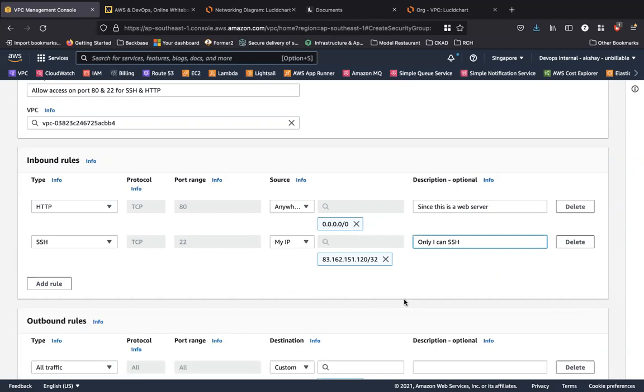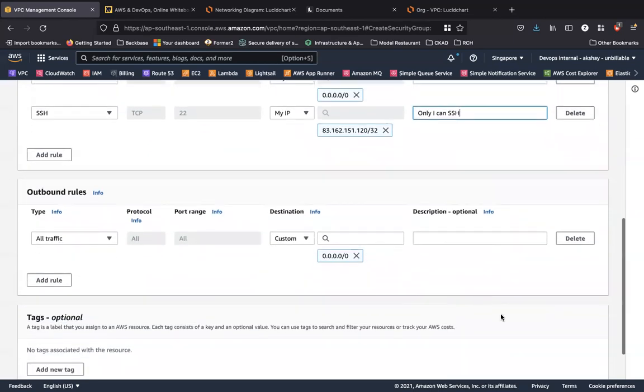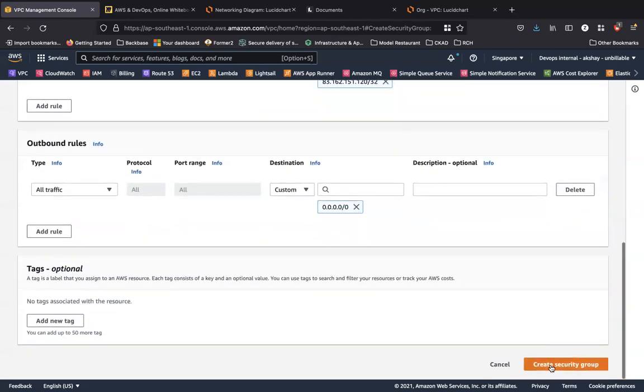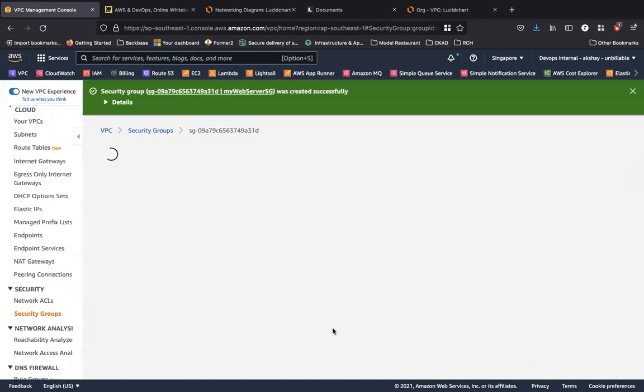Okay, but for right now in this video, you can see that for our security group that we have created, HTTP can be accessed from anywhere, whereas SSH can only be accessed from my IP address. And this is the best practice. Let's go down and click on create security group.